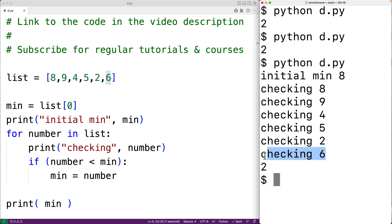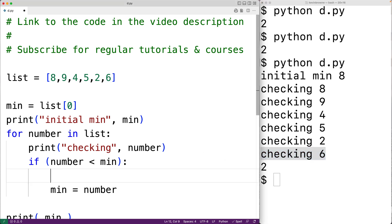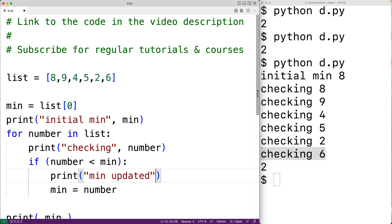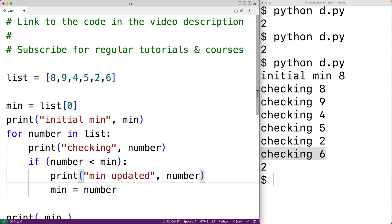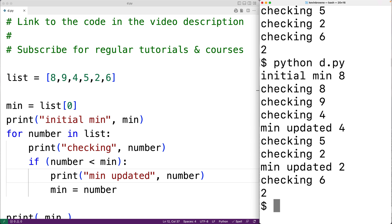We could also check to see when the min value is updated. So we could add a print statement in the body of the if statement: print('min updated:', number). Again, we could save our program and try it out, and this time we can see when the min value was actually updated.